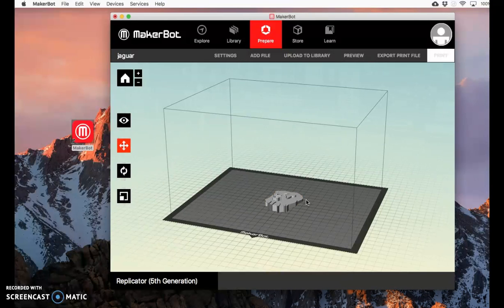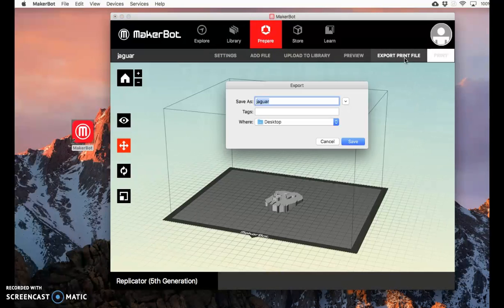Now that all the settings are correct, export print file, and it'll save it to your desktop.